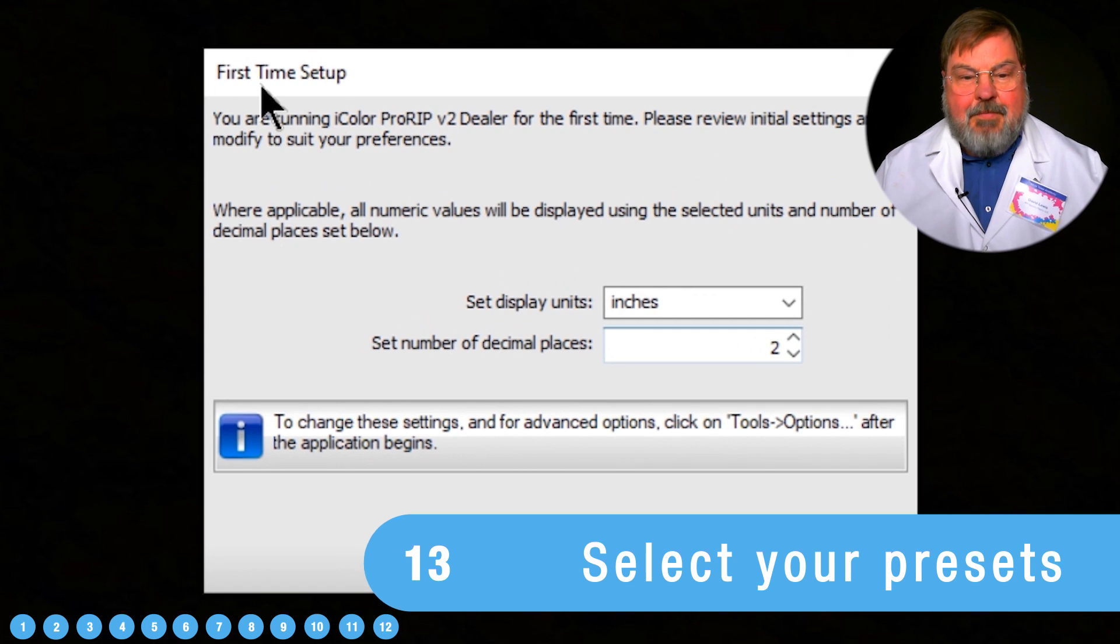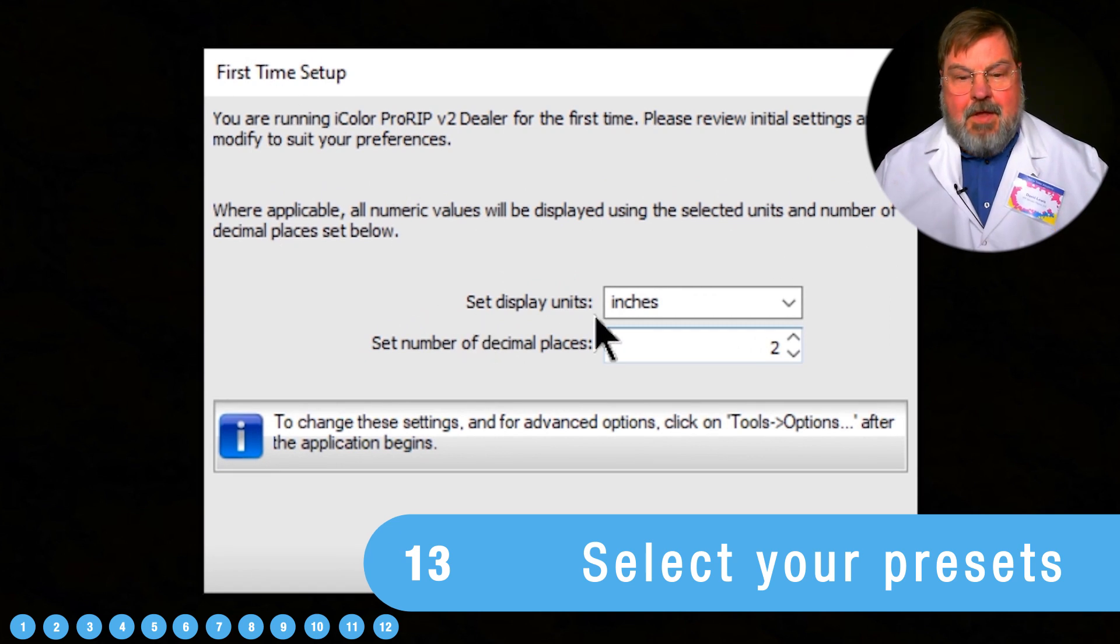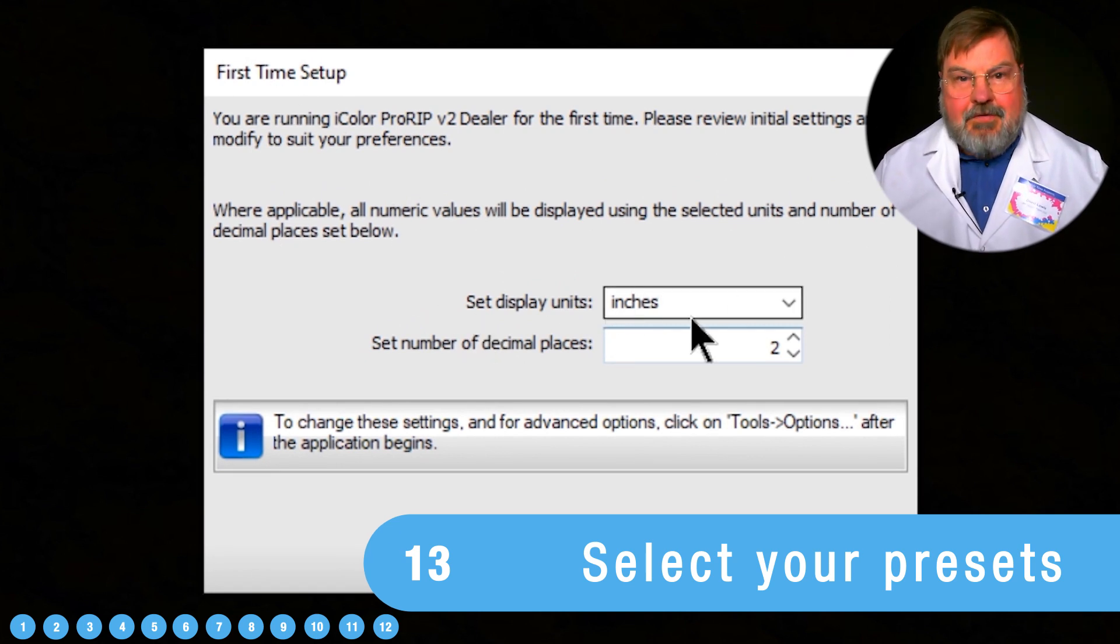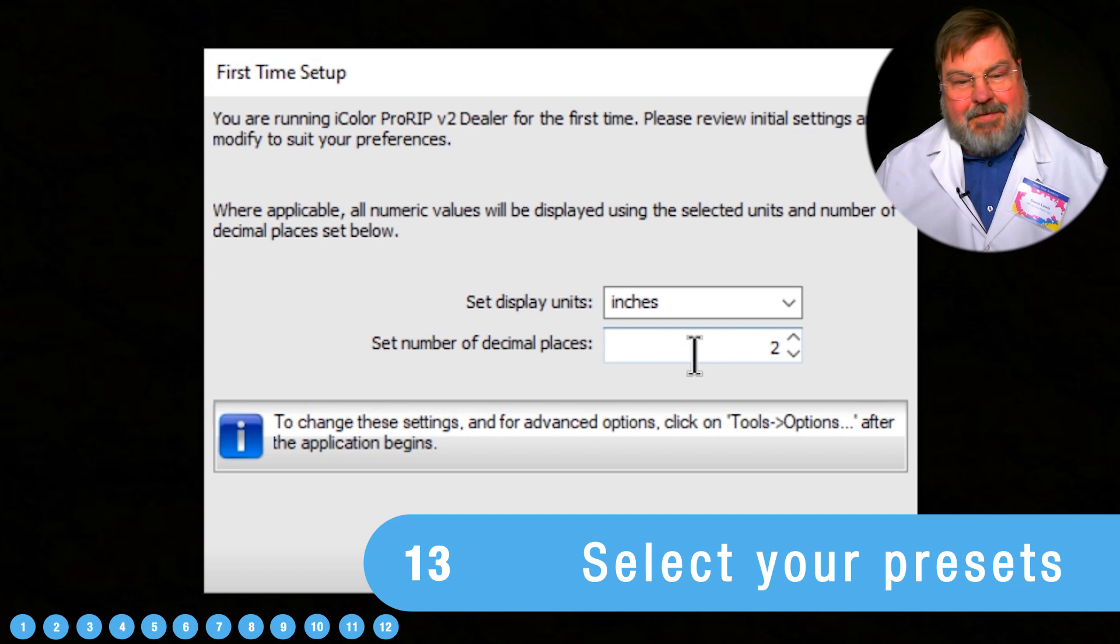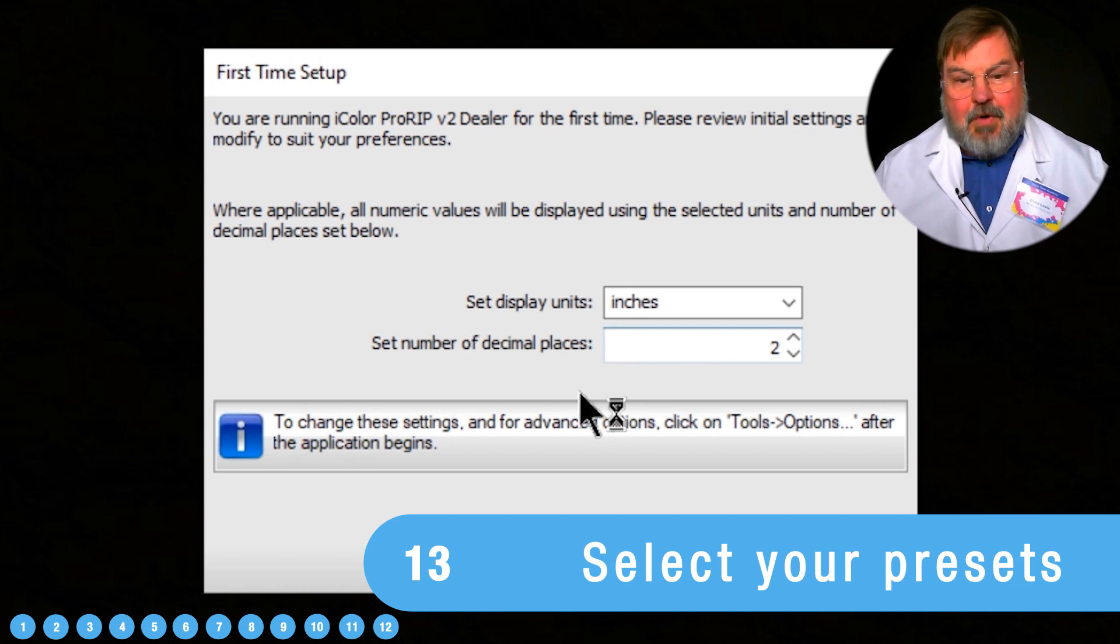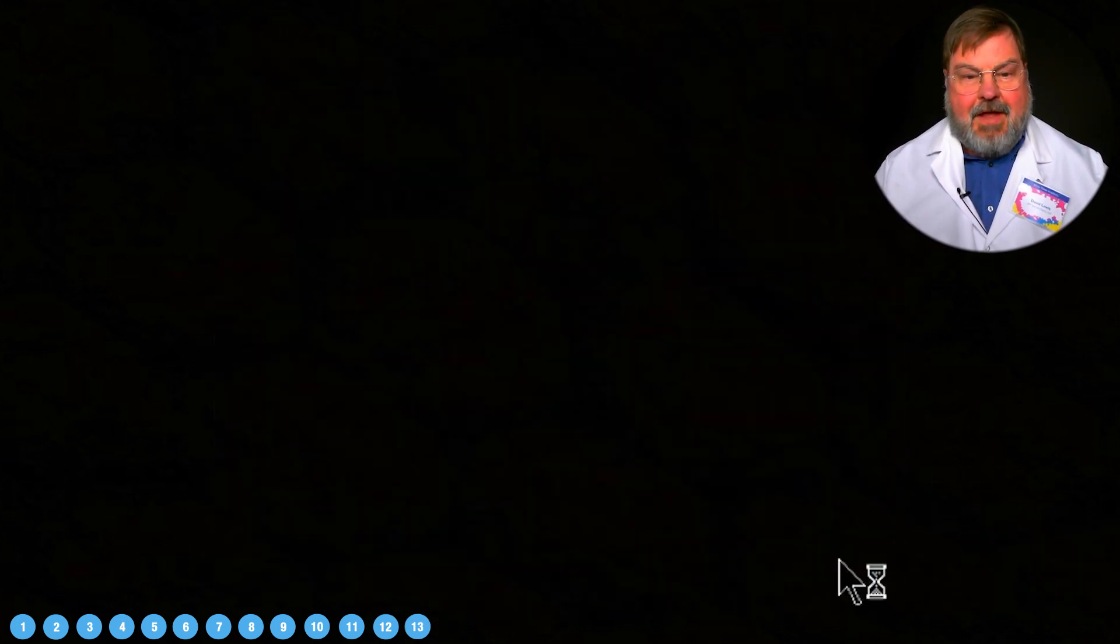Now, first time set up, you want to select your options, size, decimal places. You know, for me, these work great. So I'm just going to keep those as they are.